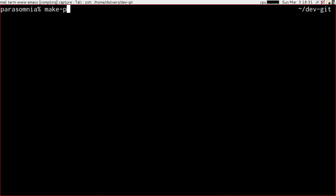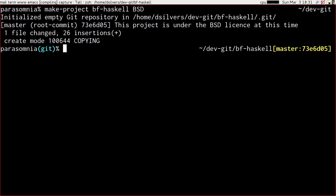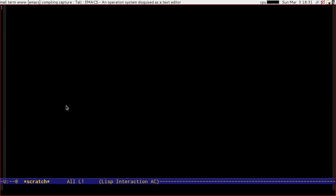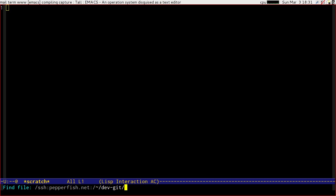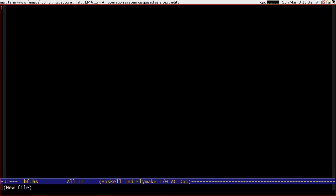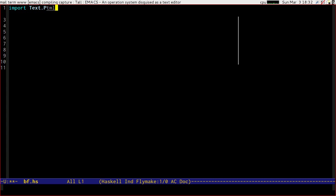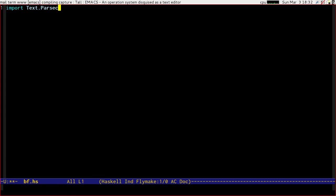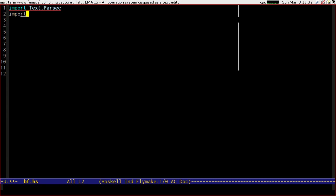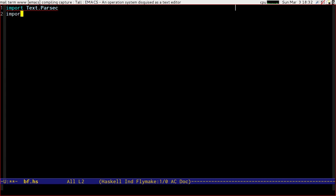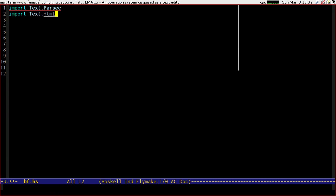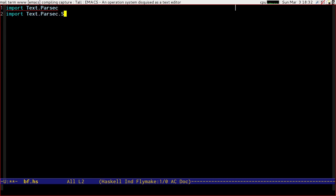And off we go. So we're going to import Text.Parsec and we're going to import Text.Parsec.String which gets us our basic parses.